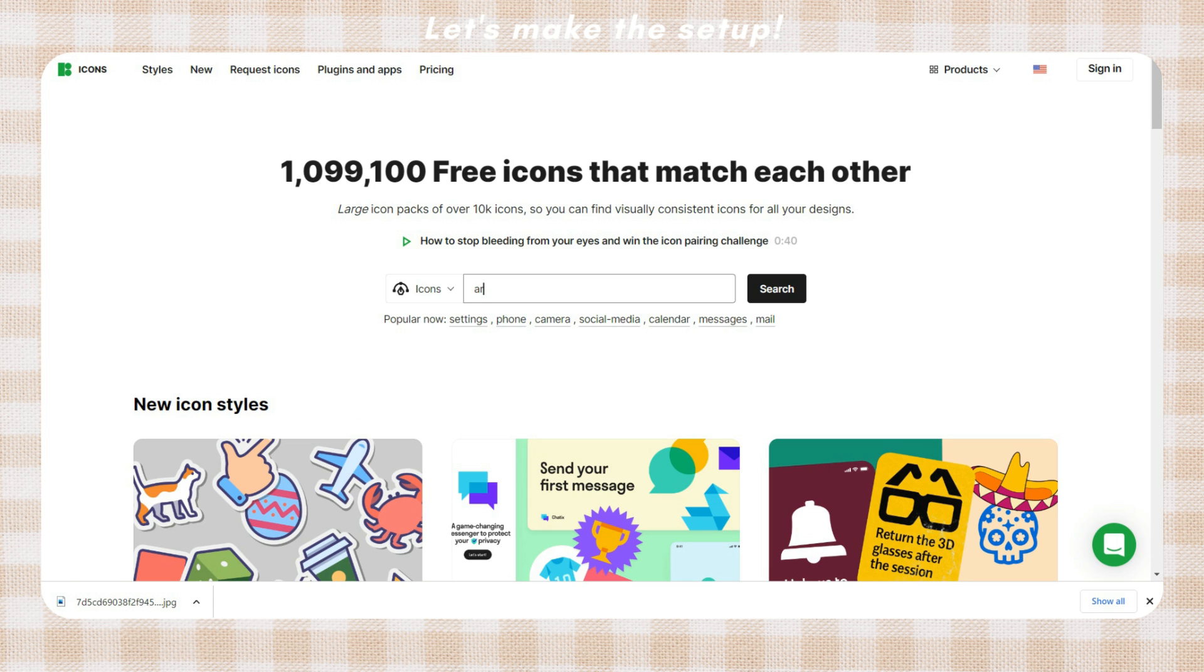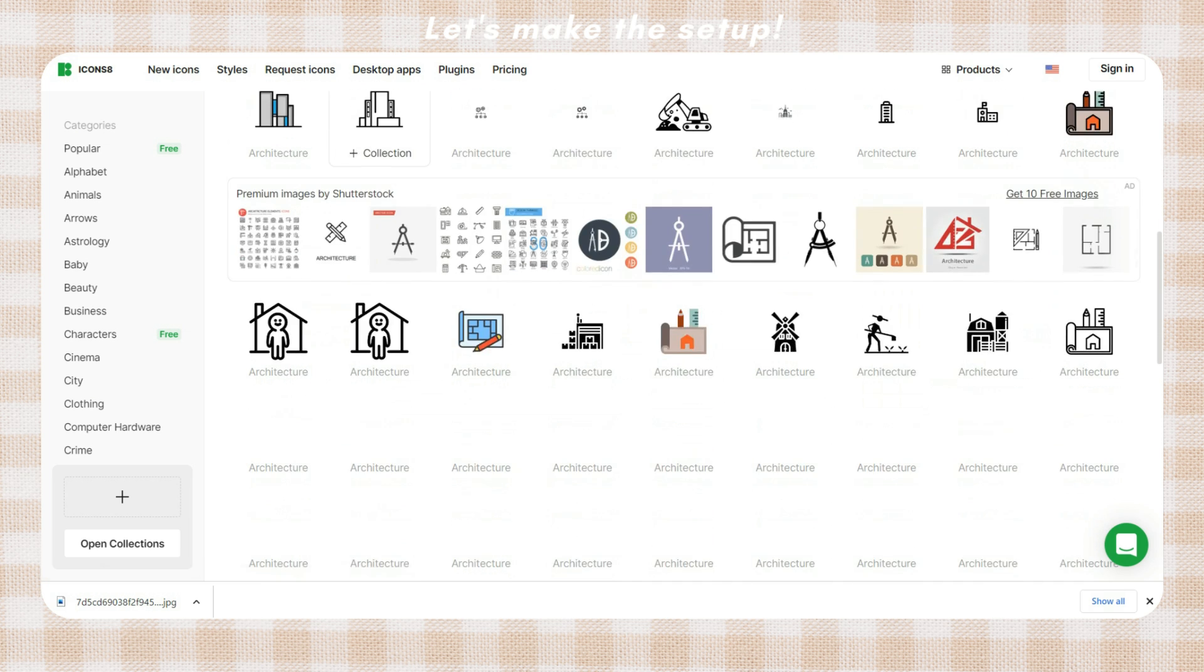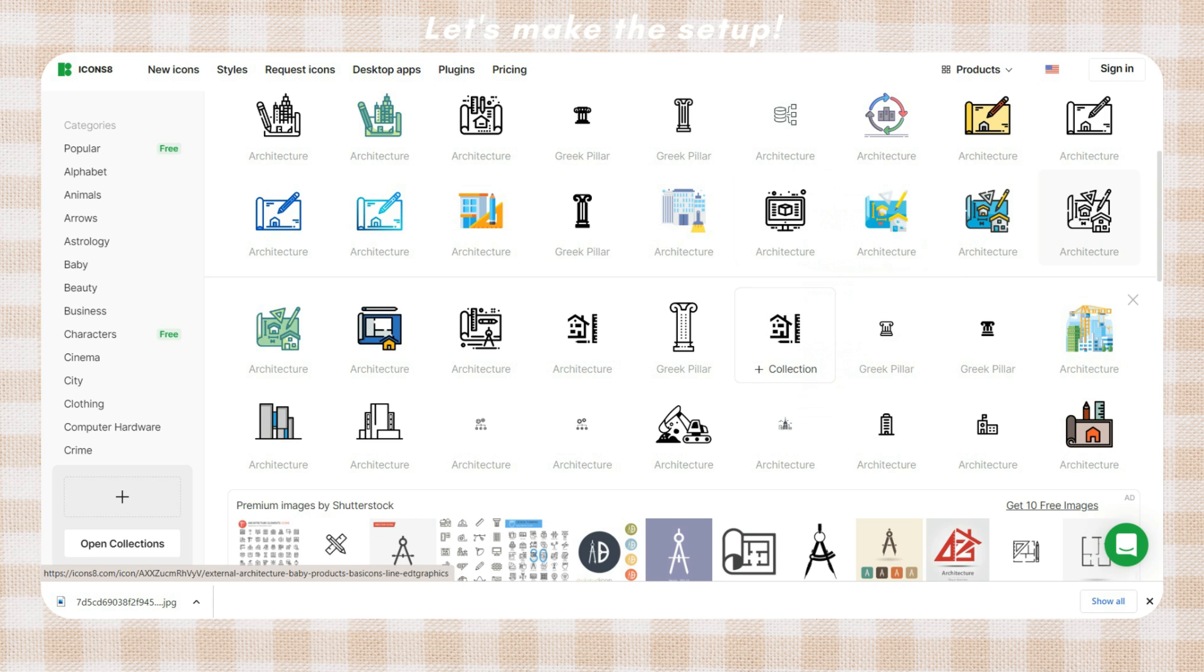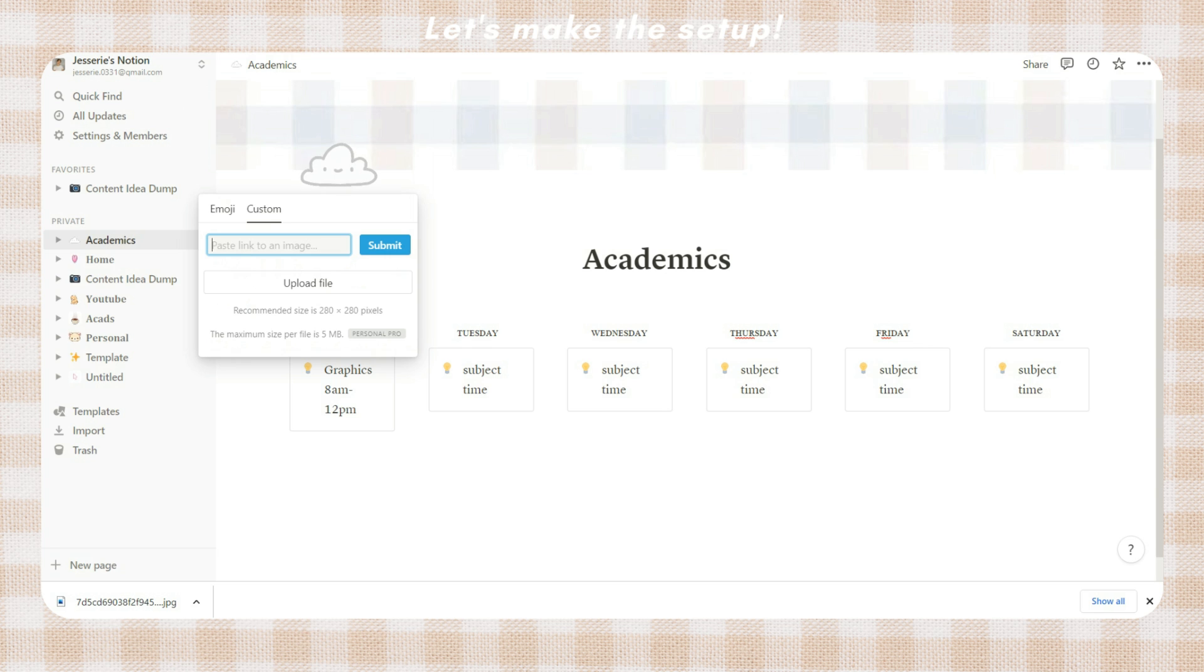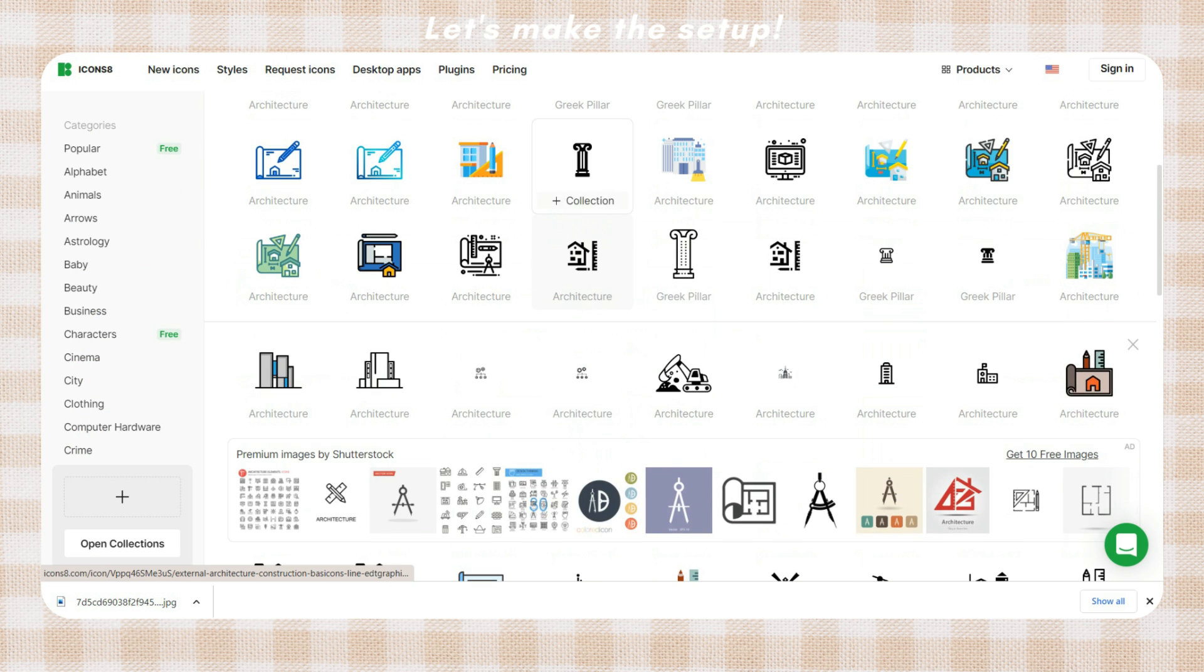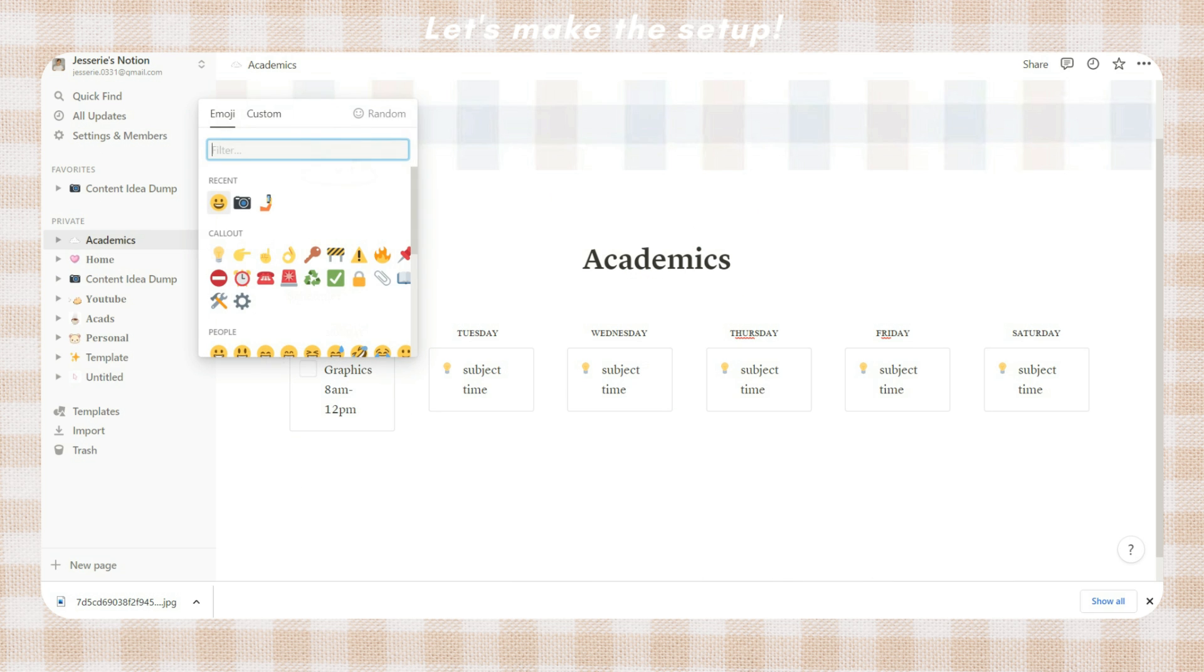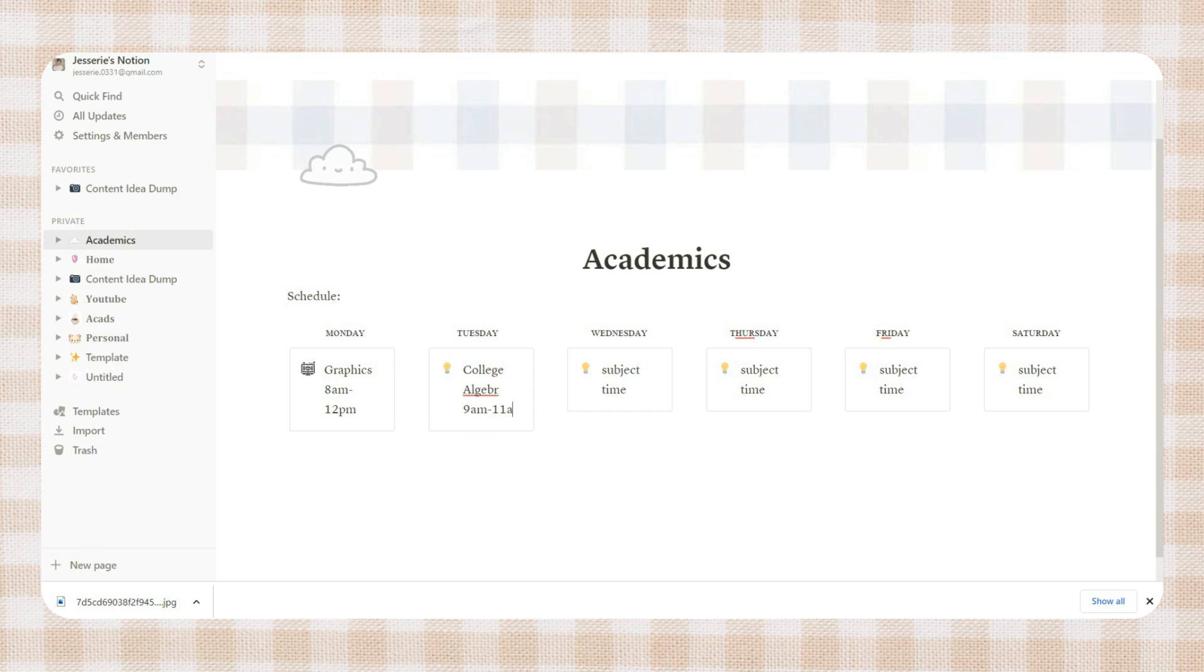Next I just open icons8 to search for some icons. This one is optional and you can just use the emoji within the Notion website, but for me I think an icon will look prettier so I will just search for some architecture icons. You can search for any icons that you want that will correspond to your subject. Once you choose an icon, right click on it and click the copy link address option. Go back to Notion, right click on the callout emoji, paste the link of the icon you chose earlier and click submit. Repeat this process to all of your subjects.